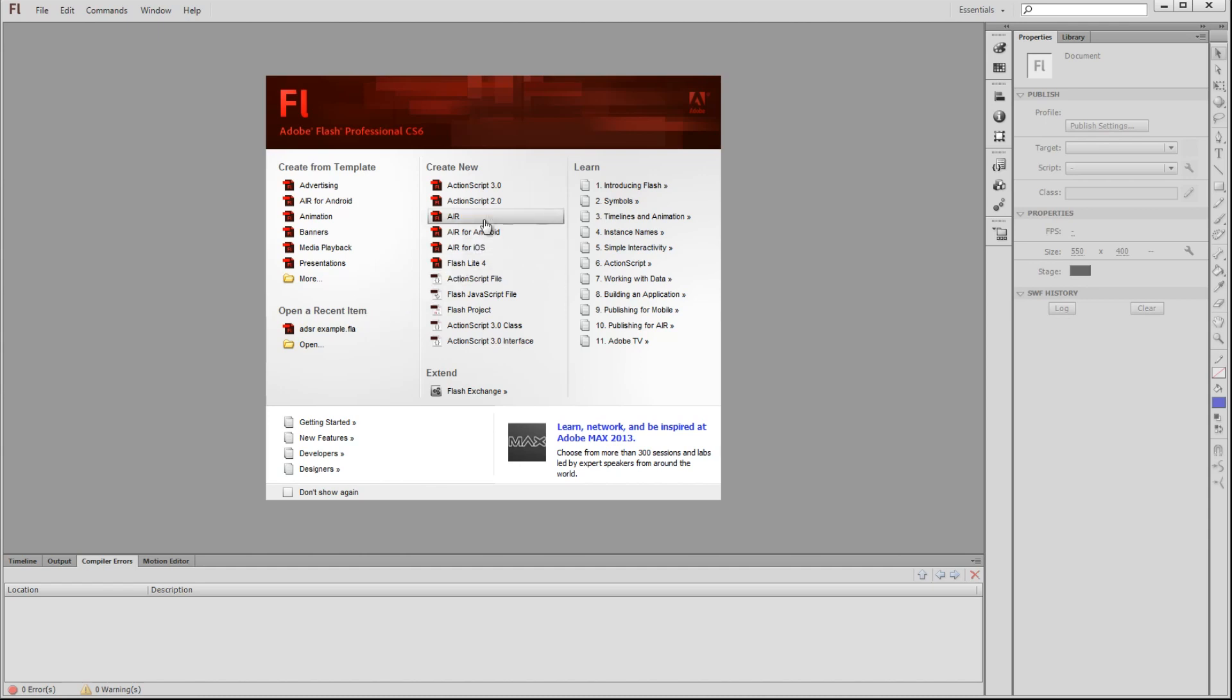In the center column, we have the Create New section. This allows us to create a new document or project corresponding to exactly what we need. We can create ActionScript 2 or 3 files, which is what we'll be using shortly. You can create ActionScript files, Flash projects, AS3 classes, and interfaces.